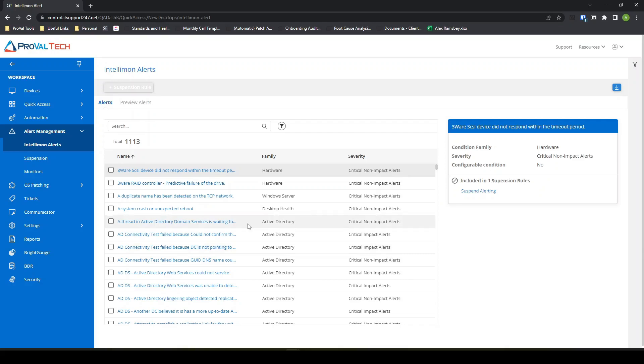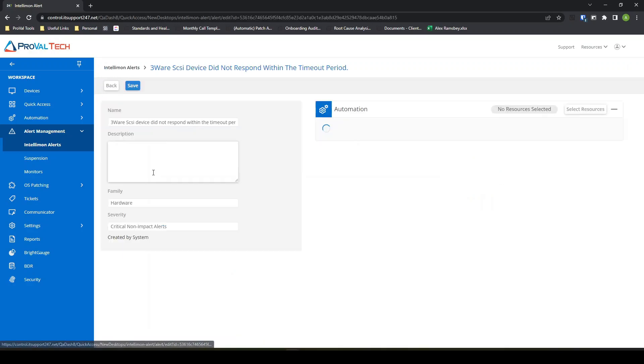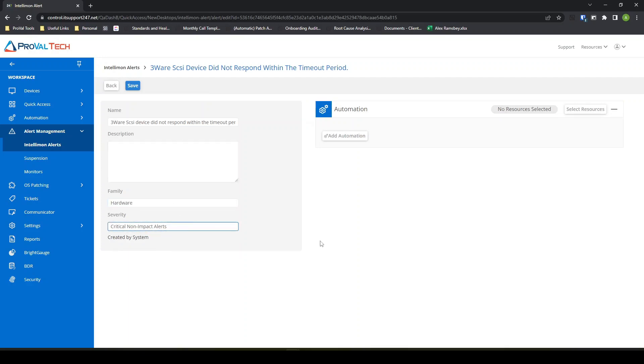So just as an example, this SCSI device not responded within the timeout period is not set up by default. However, I can come in here by clicking on it. I can see it's created by system. You can adjust any of these family or severity if you want to.